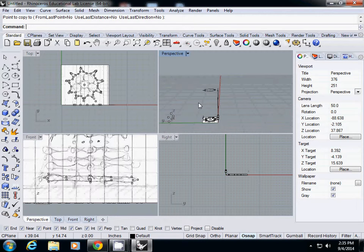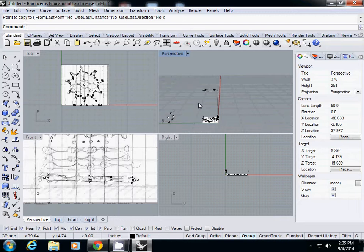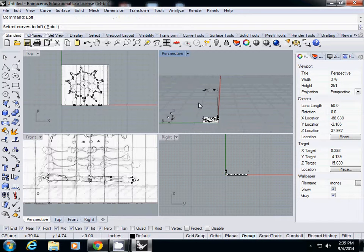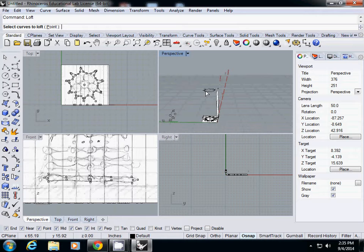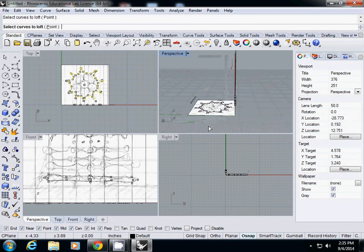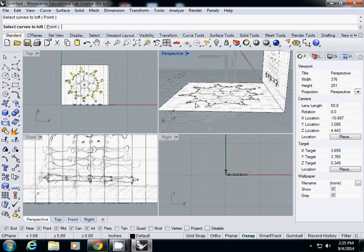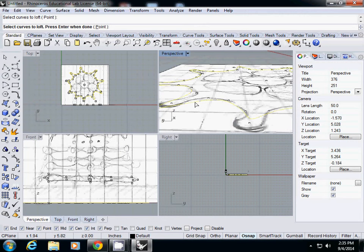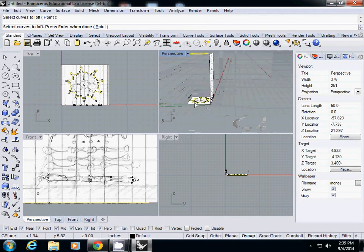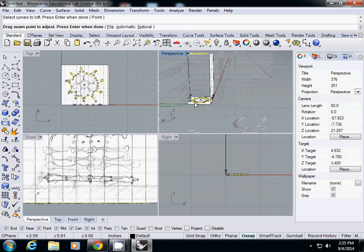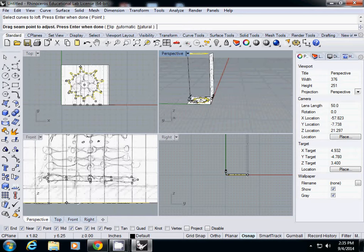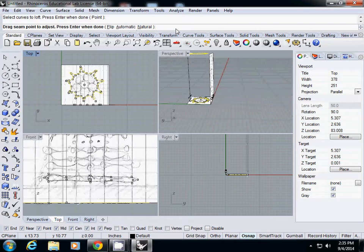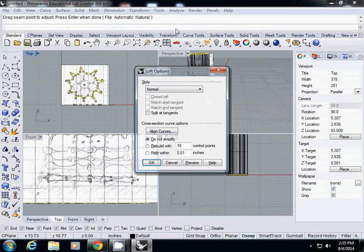To create a three-dimensional form - in our case to create a column - I will simply use the loft function. Type loft and enter, then select curves to loft. I'll select this top curve and bottom curve and enter.